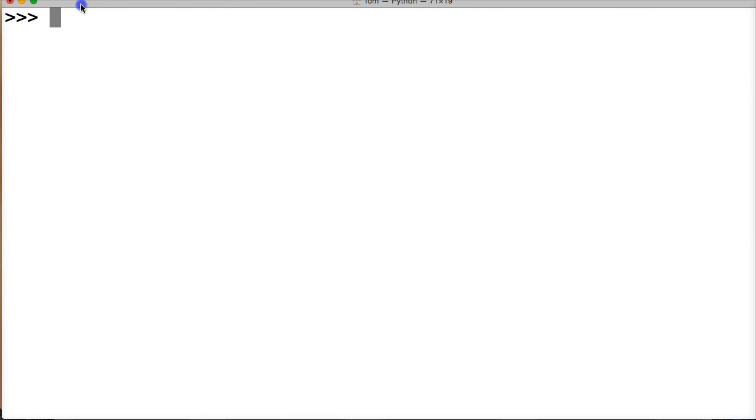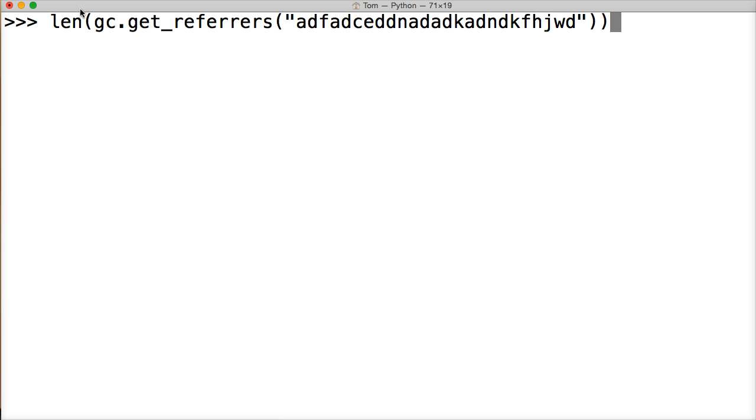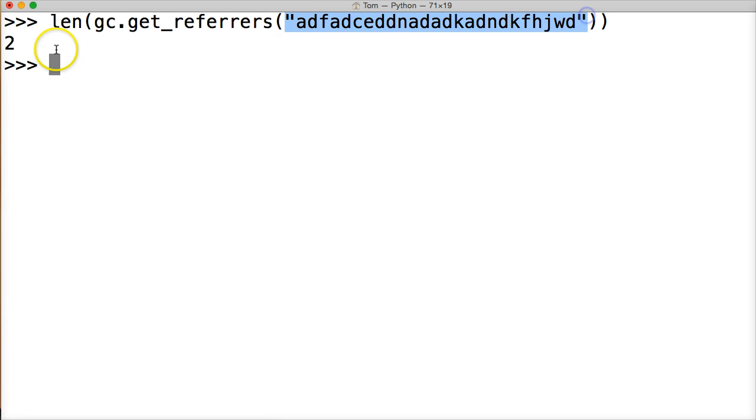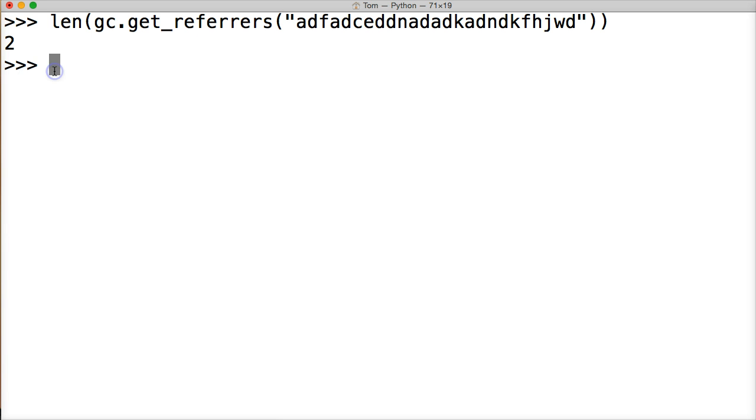Let me just clean my screen up here, and I'm just gonna run the last command one more time, we get two. My suggestion when running this, the len gc.get_referrers, is always put the actual object in here because you'll get the actual count.